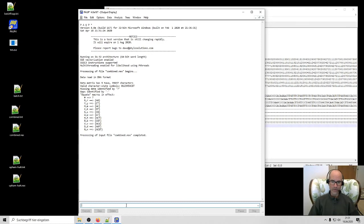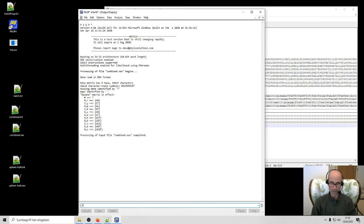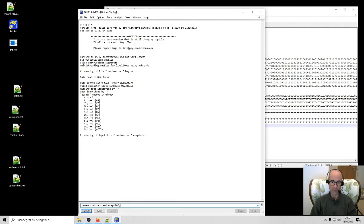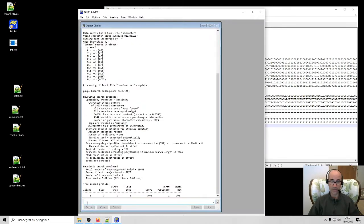And what I very briefly did in a previous video was just run commands via this command line down here. So for example, if I wanted to generate a tree, I can type something like HSEARCH. Addition sequence equals RAND NREP, number of replications equals 100. This is a very small data set, so it finishes it immediately.